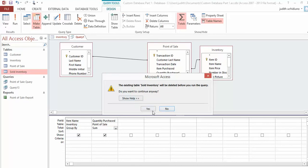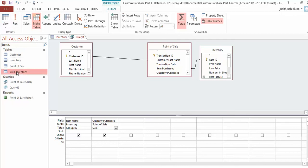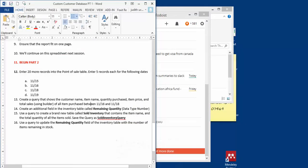Now you should see: backpacks—the sum of quantity purchased is 15, and calculators is 30. Save this query as Sold Inventory Query. Now you see you have four tables, three queries, and one report.